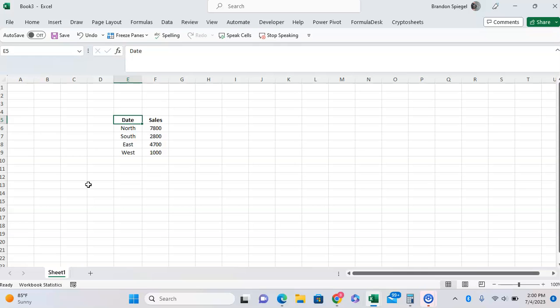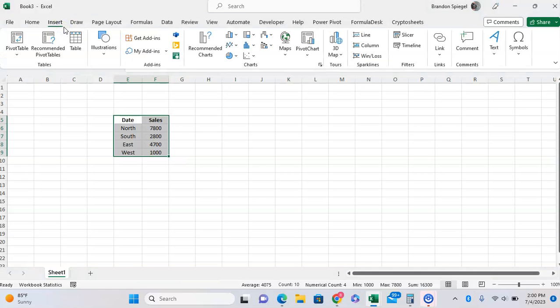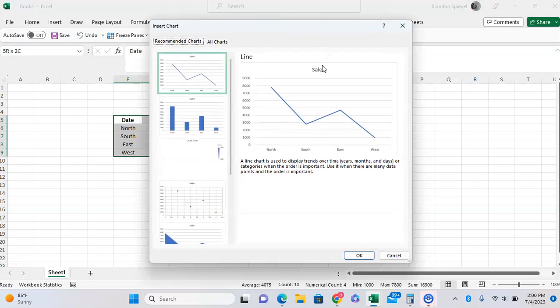First, to make the donut chart, you want to highlight the range that you want to make the graph out of. Then, go to the insert tab, and under chart, you're going to want to click this little arrow at the bottom right corner for recommended charts.